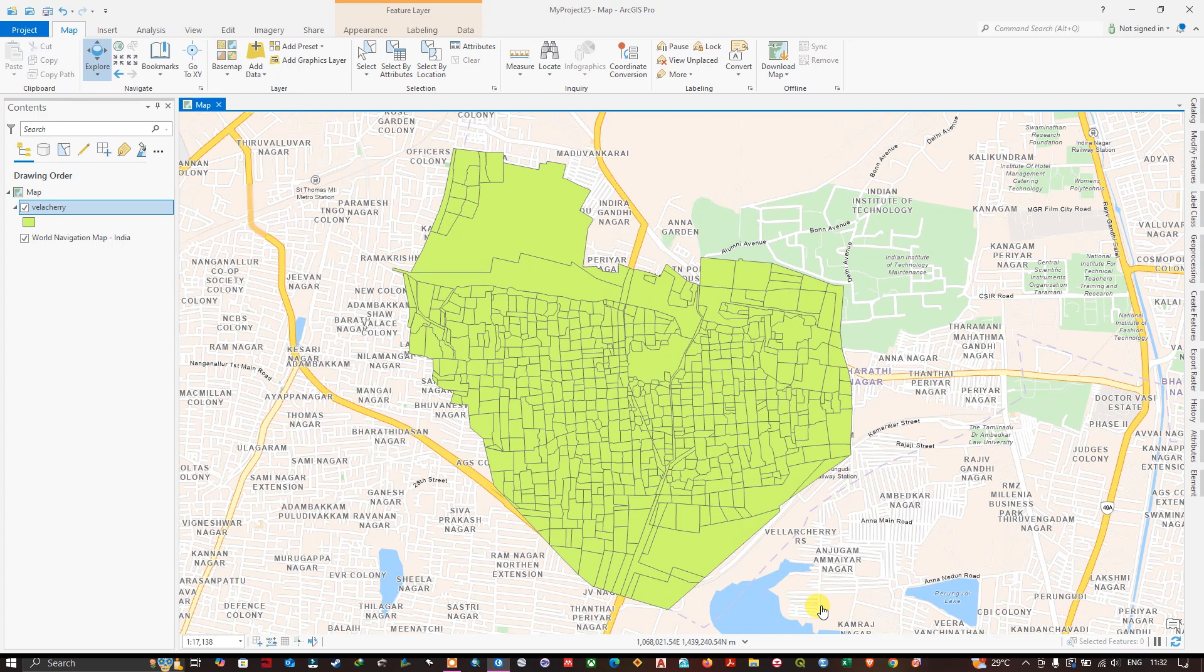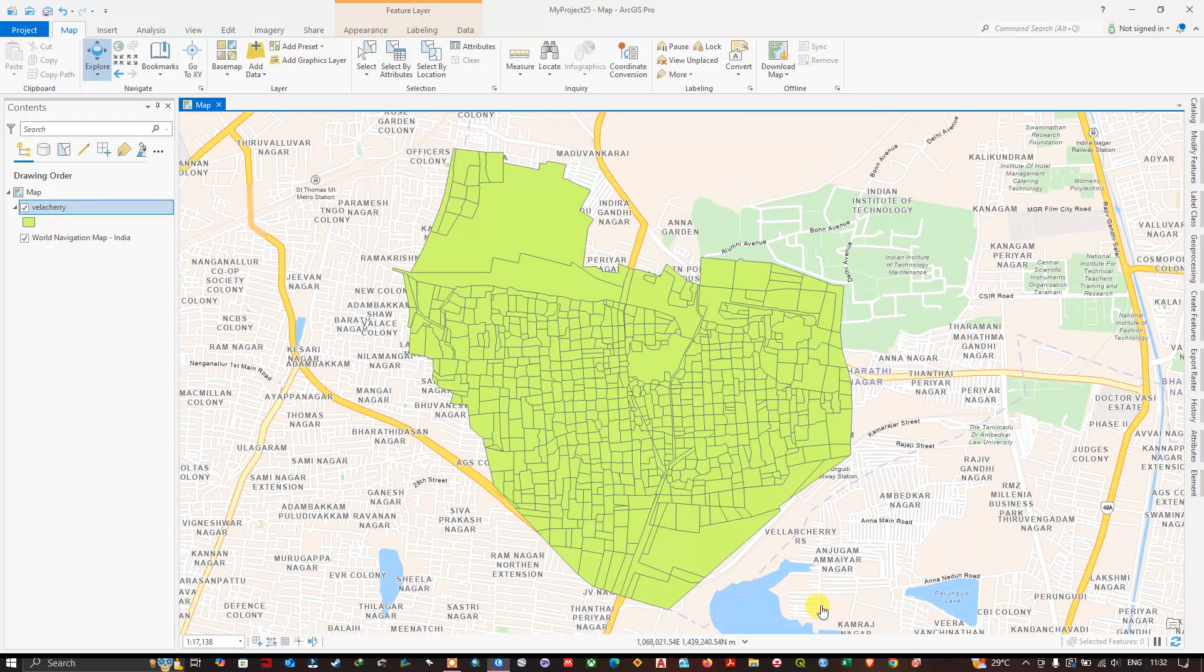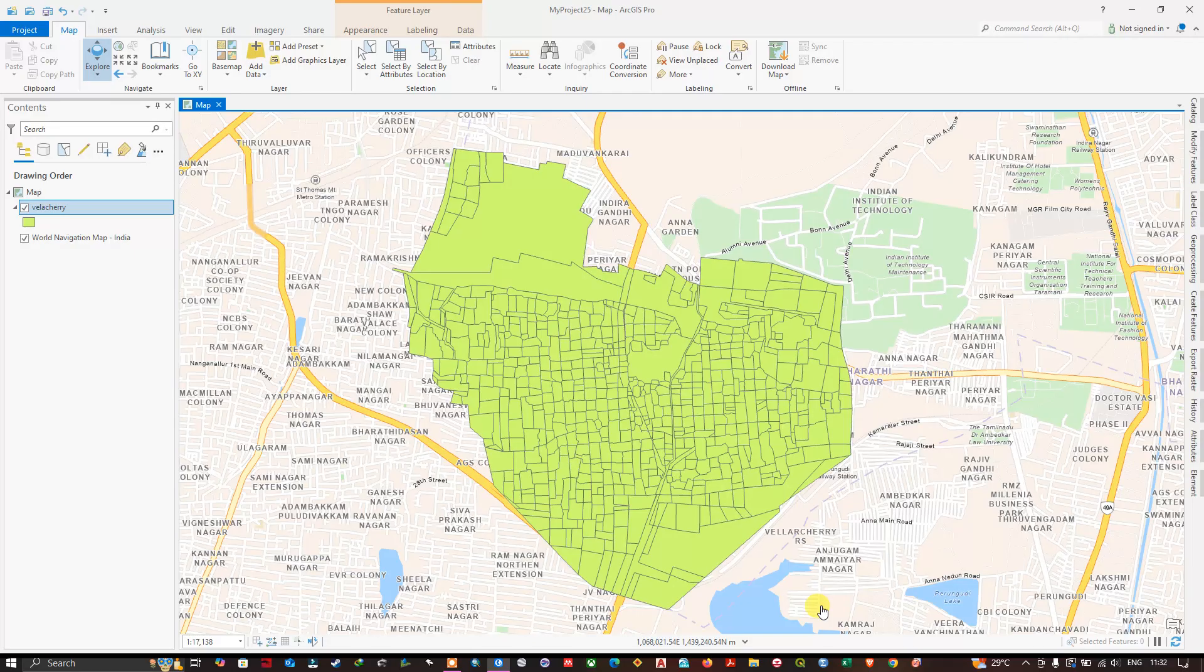Hello everyone, I hope everyone is doing great. In this video tutorial, we are going to see how to add fields to a shapefile in ArcGIS Pro, followed by how to edit those fields and how to save it.